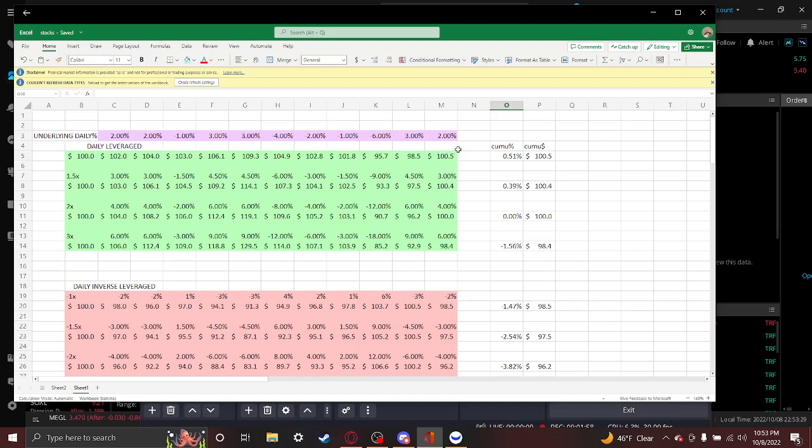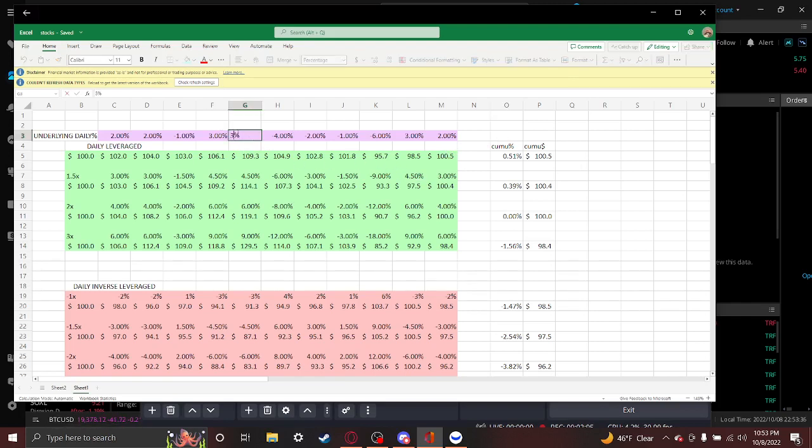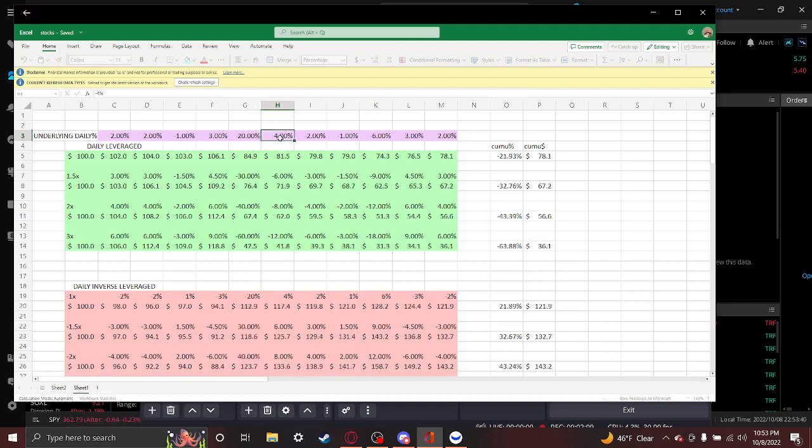And where this can go wrong is let's say one of these days something terrible happened. You had a 20% drop followed by a 16% rise.